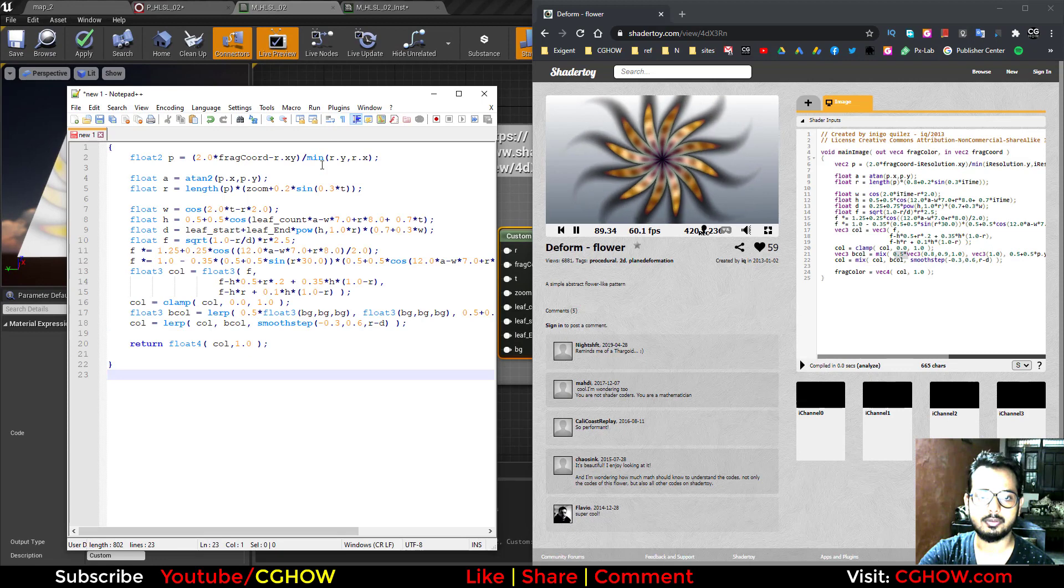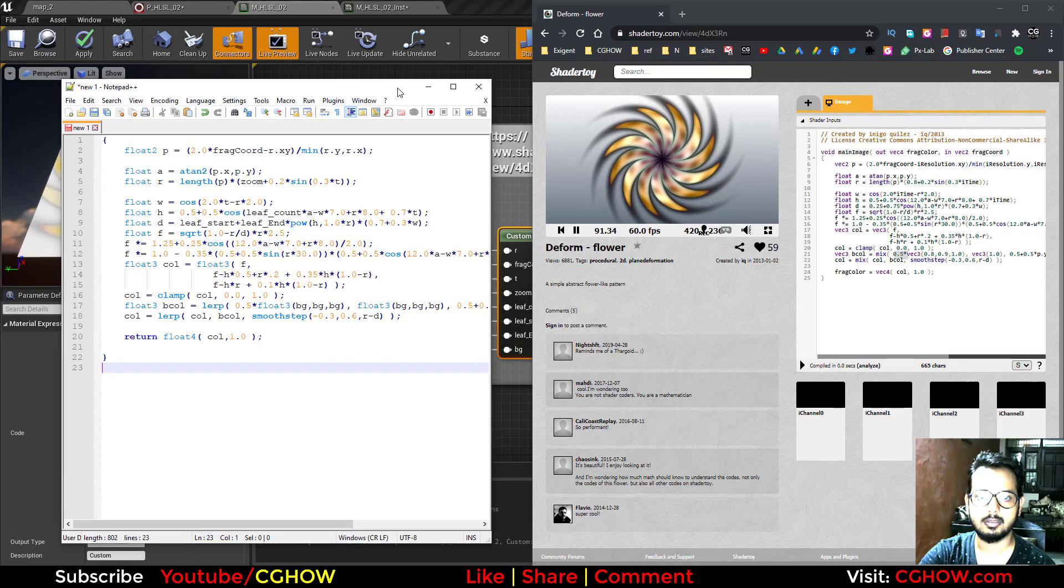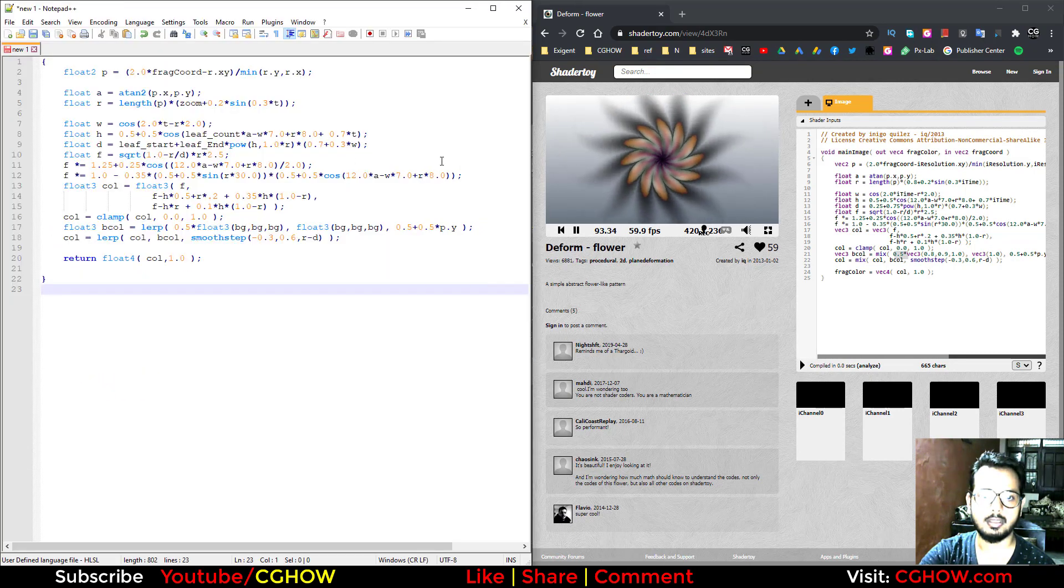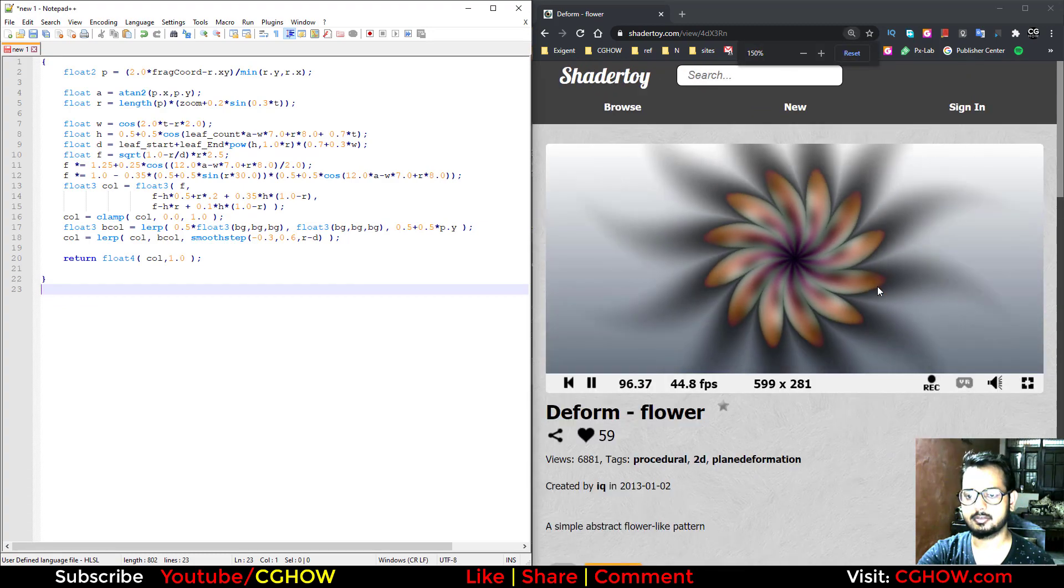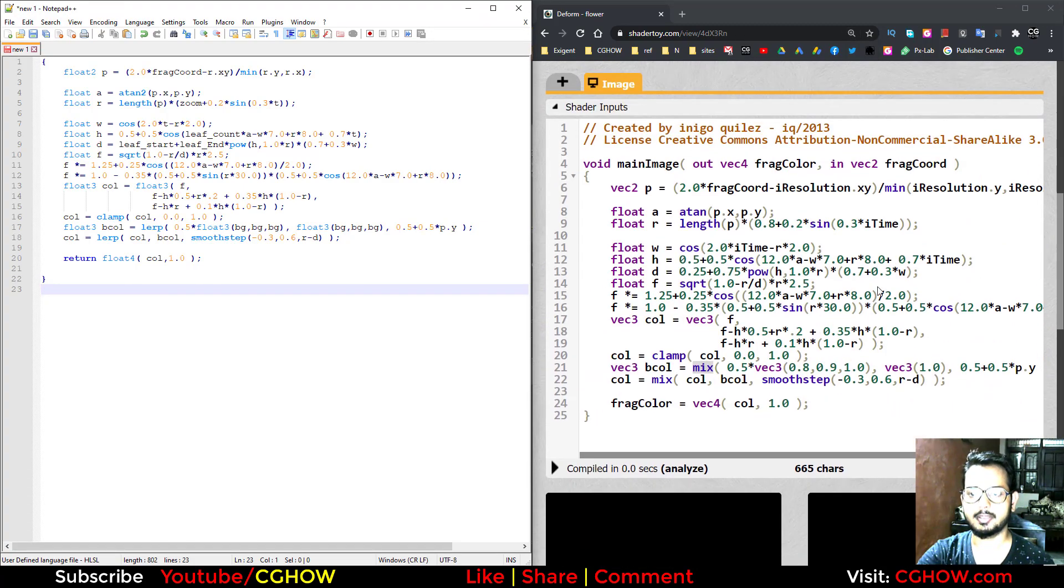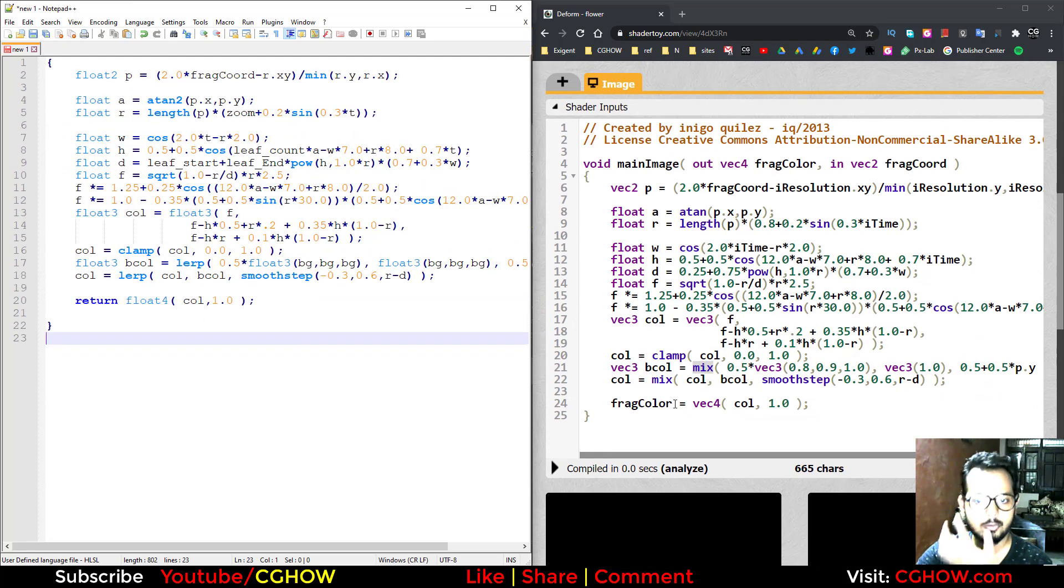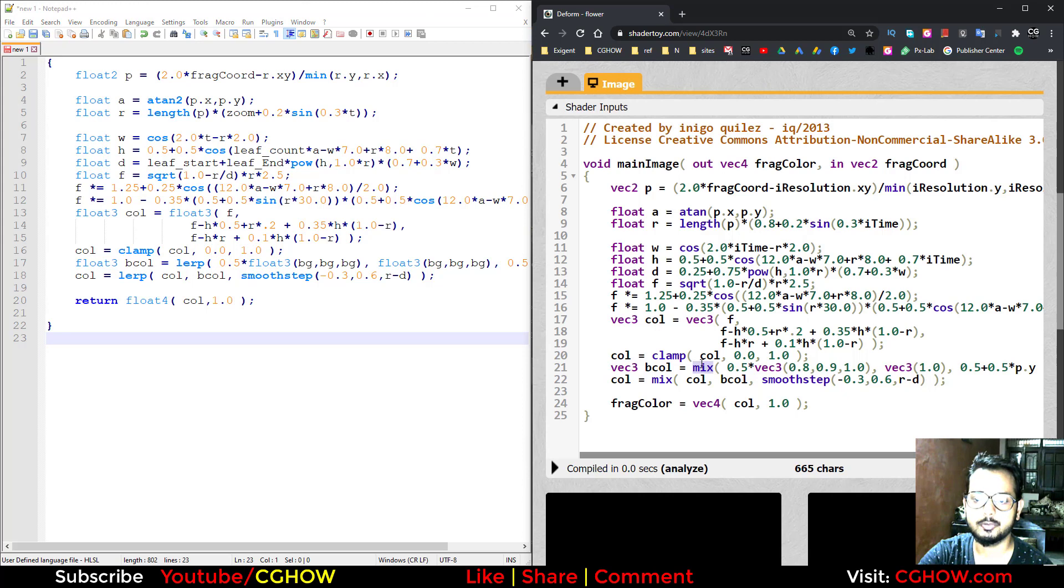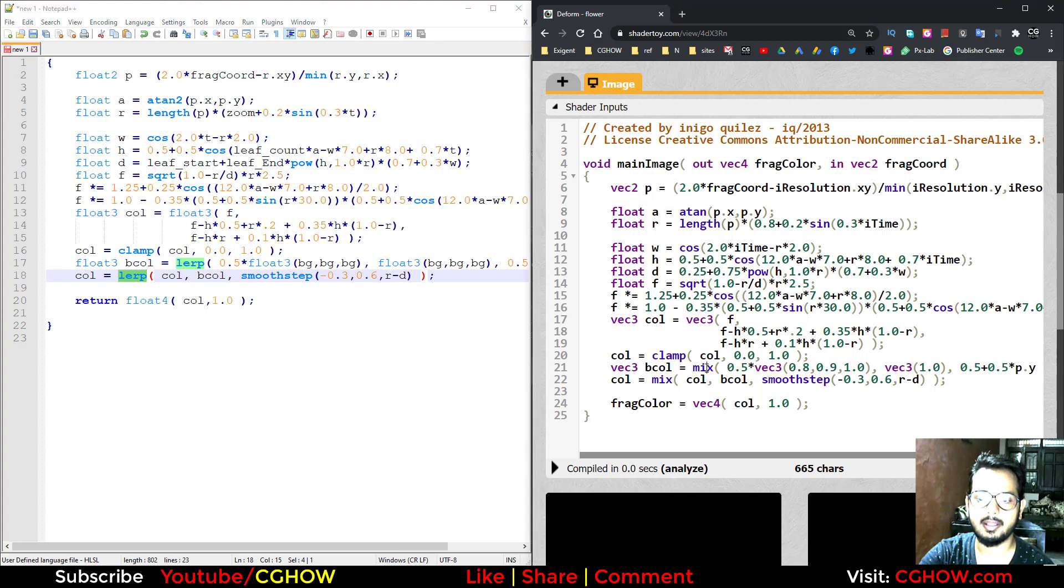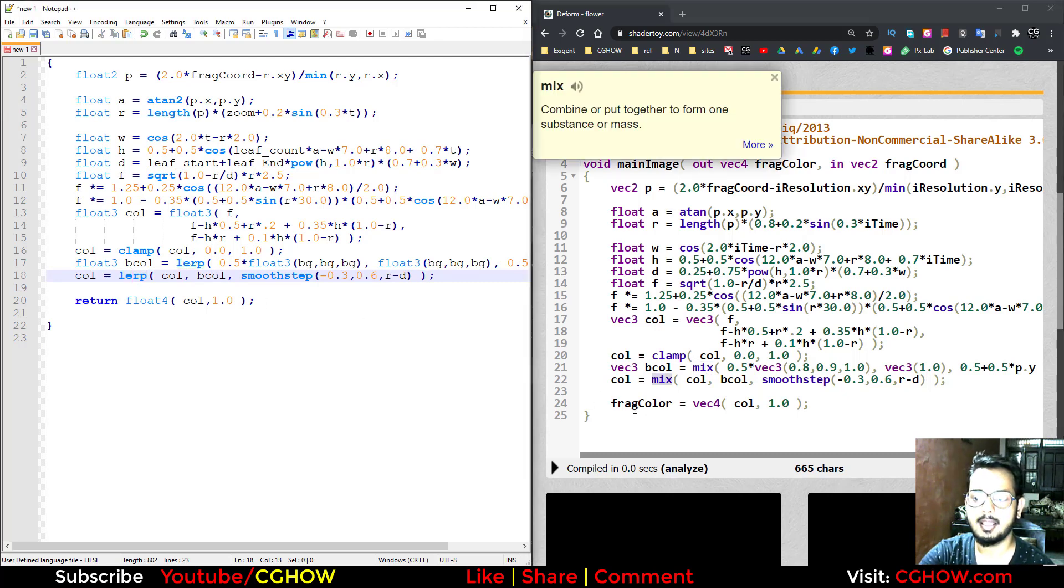In GLSL you use mix, but in HLSL you use lerp. So these are the things that you have to change. Where you find mix, just replace it with lerp.